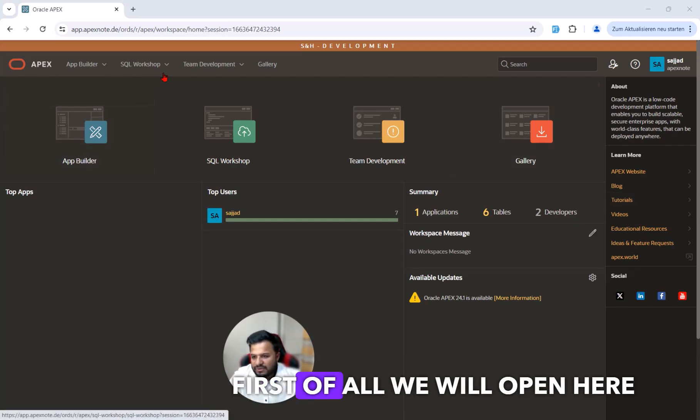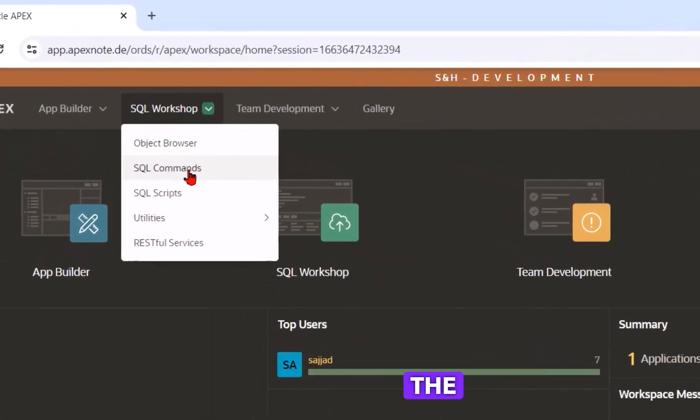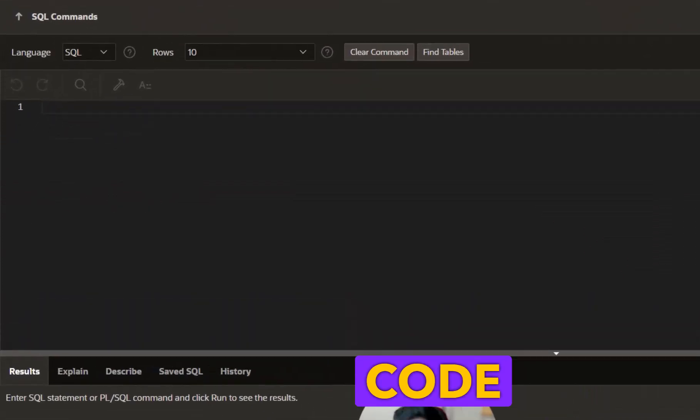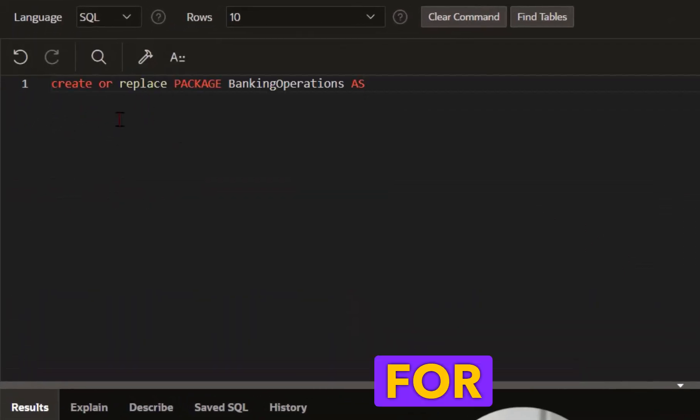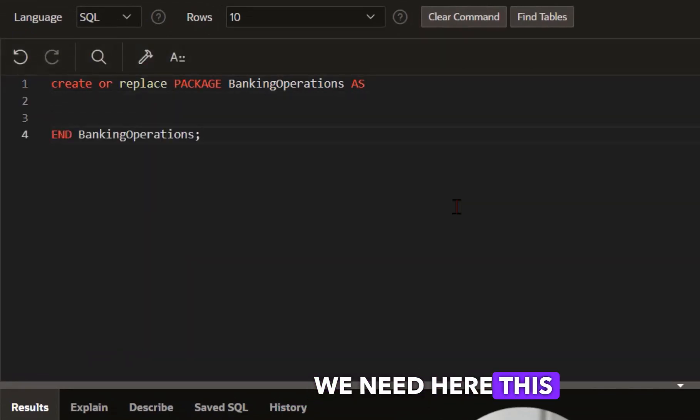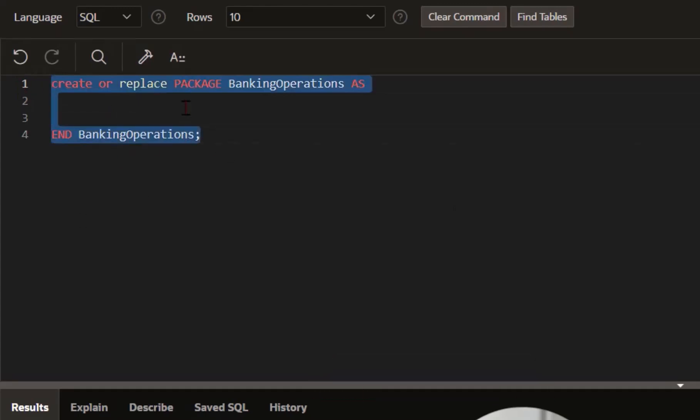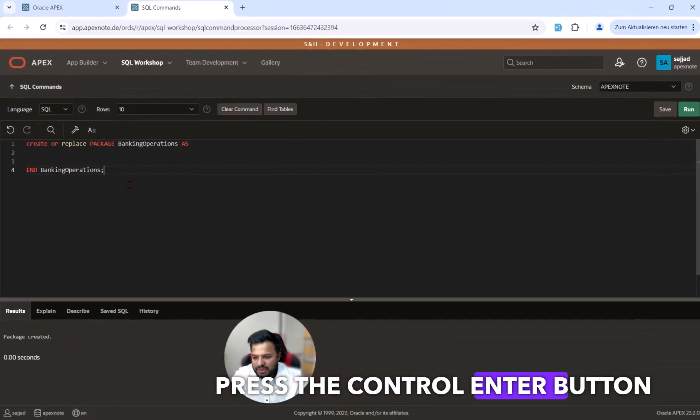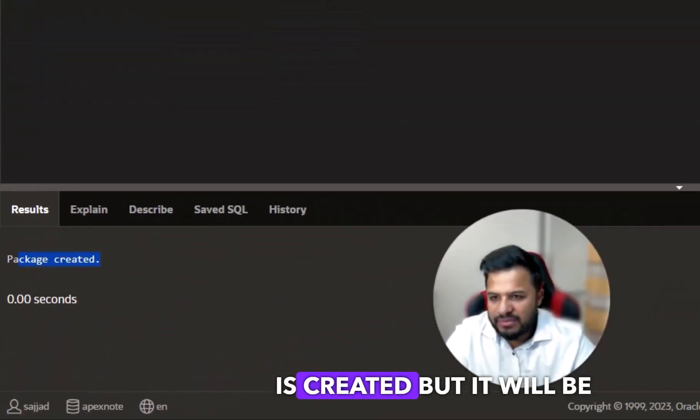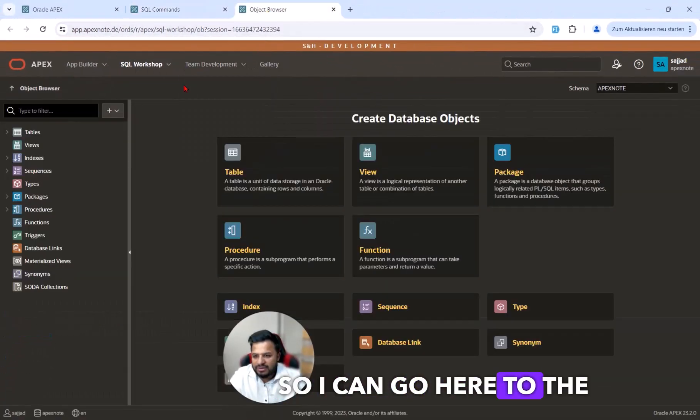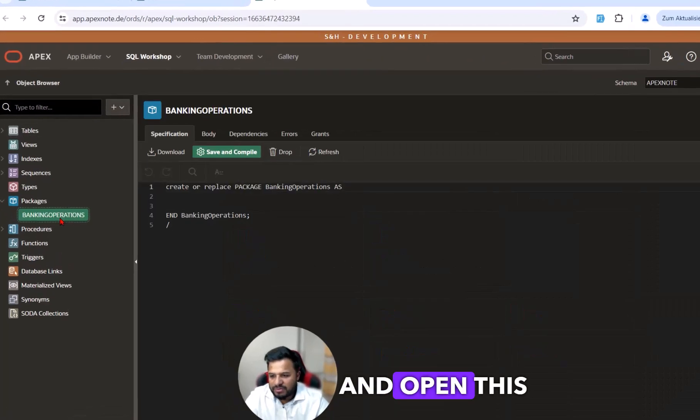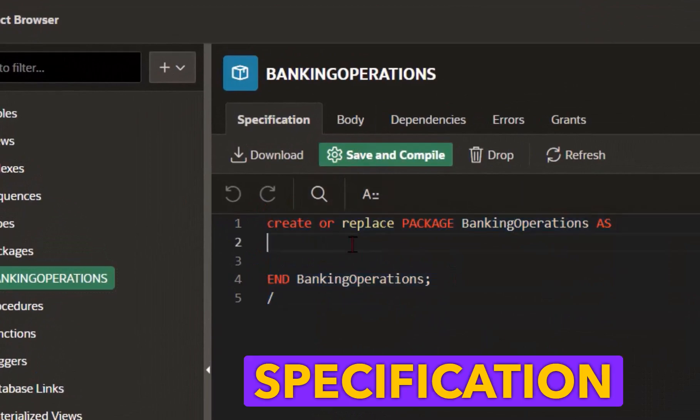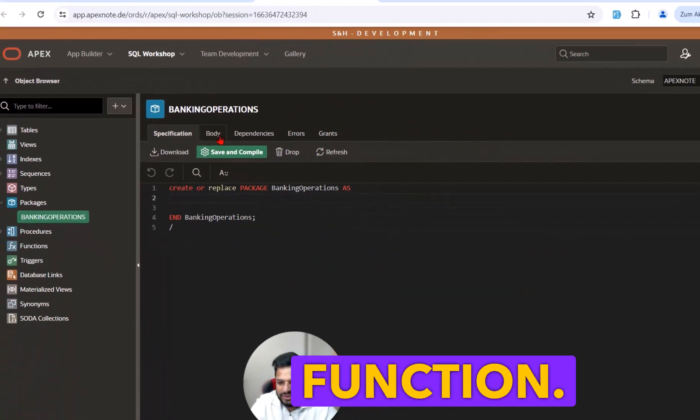First of all we will open the SQL workshop and the SQL command. I have prepared some code so I will paste it here. For the package specification we need this code. With these two lines we can create only the specification. If I press the control enter button, you can see the package is created but it will be an empty package specification. I can go to the object browser and open this package, then you can see we currently have only the specification but without any procedure or function.